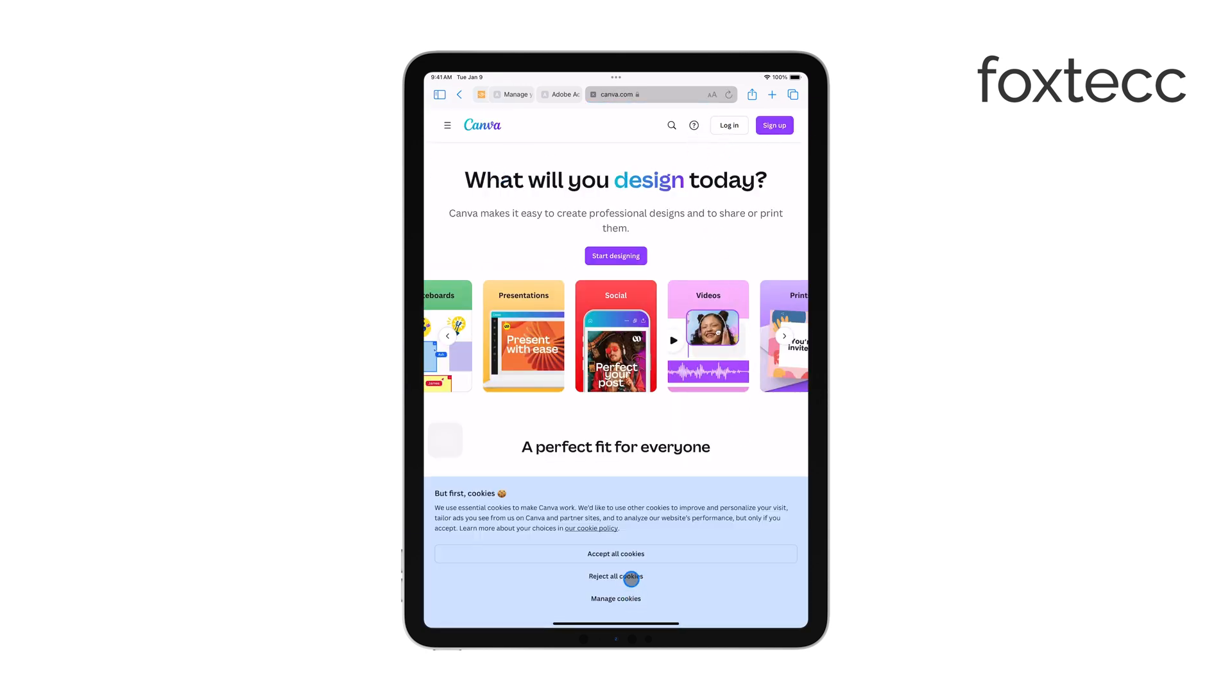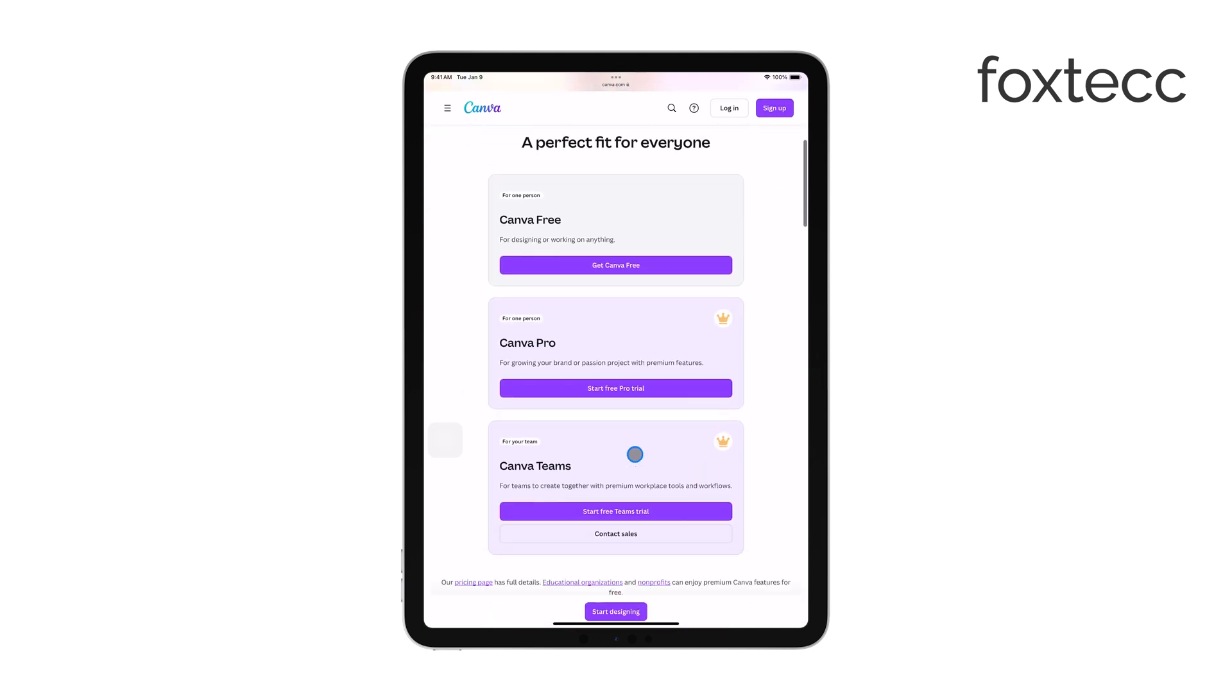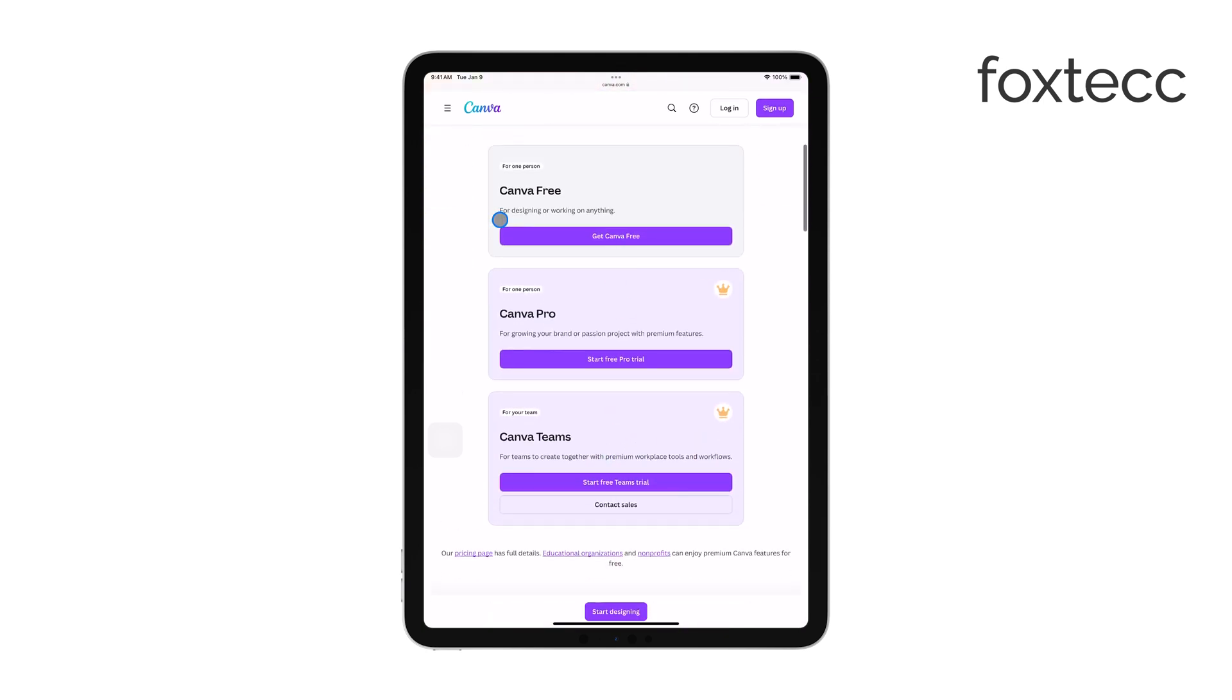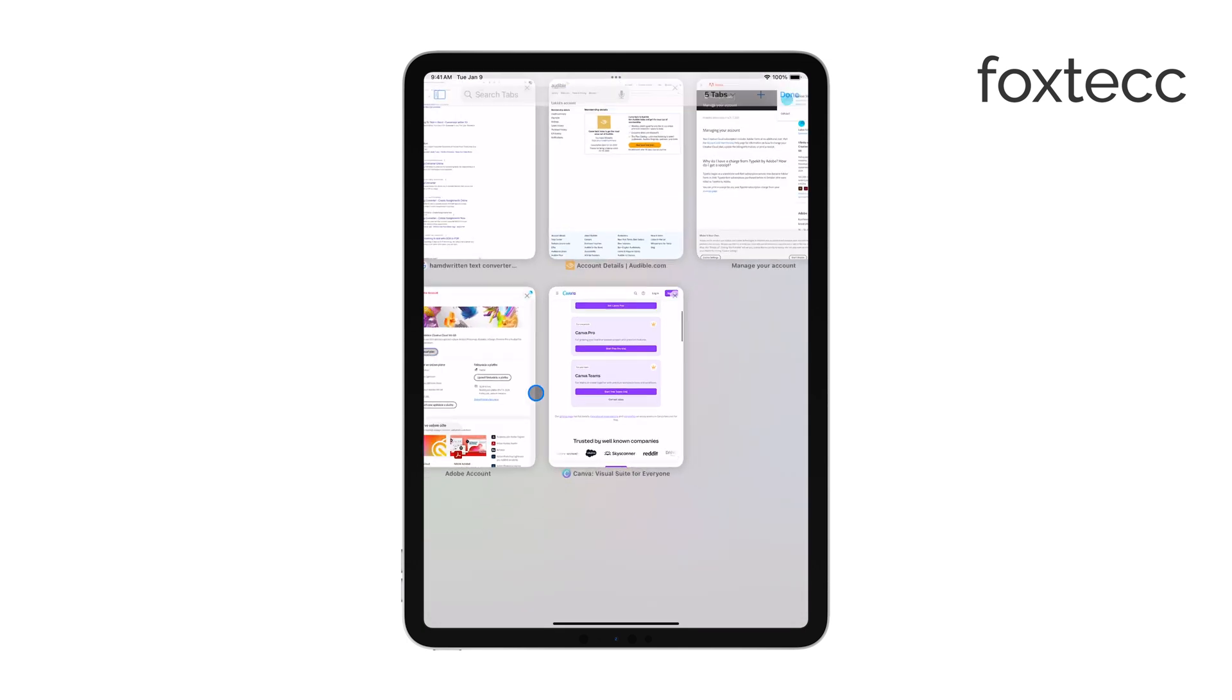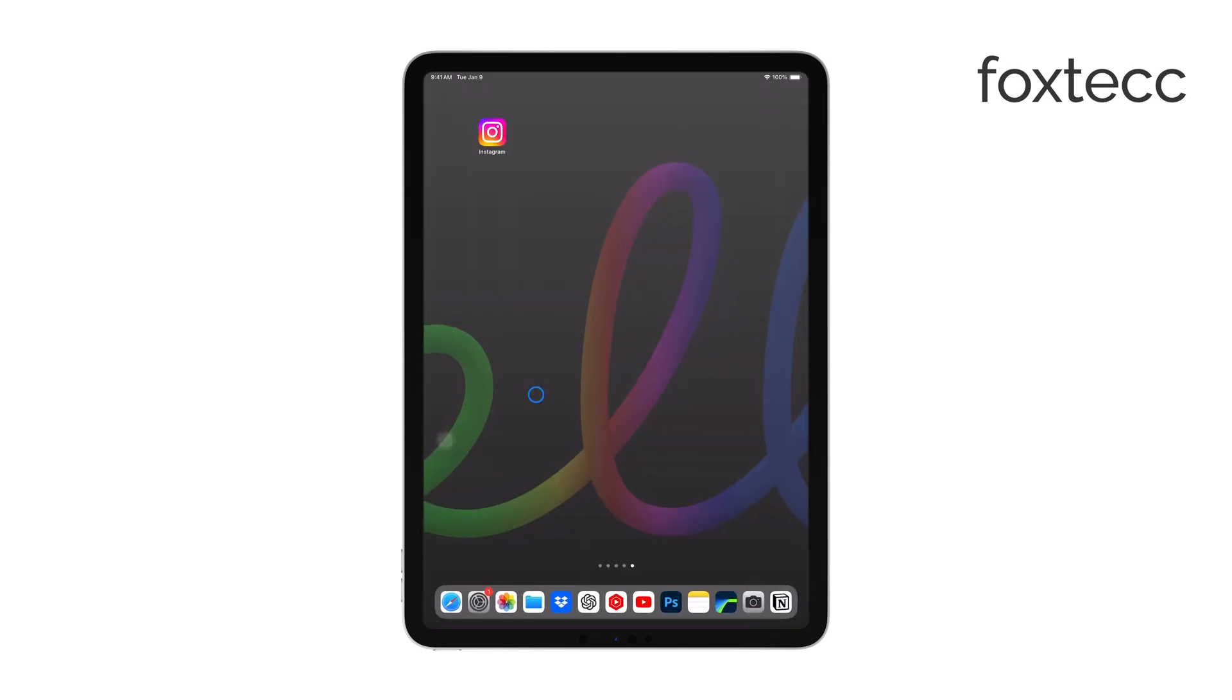And that's how you cancel your Canva subscription on an iPad, whether you subscribe through Apple or directly through Canva's website. It's a straightforward process, but knowing where to go makes it that much easier.